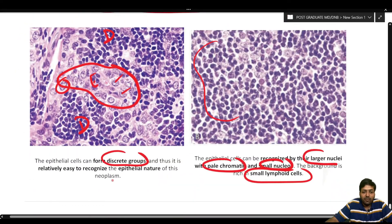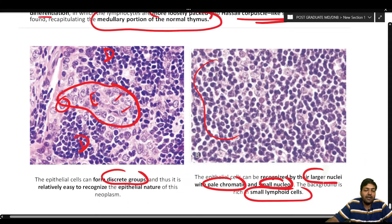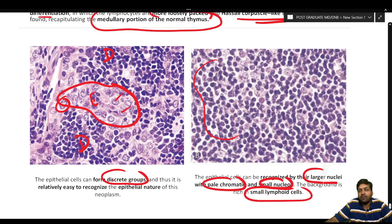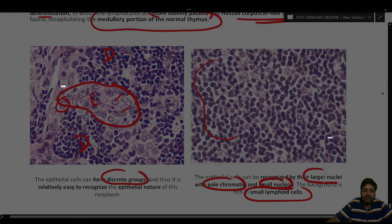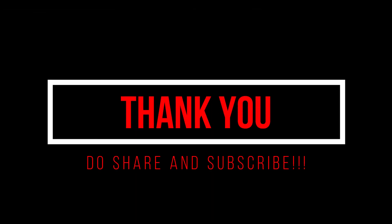With this, part one of the thymoma series is complete. In the next part, we will discuss the different subtypes. Thank you very much for watching. Please do share, like, and subscribe if you found this video helpful.